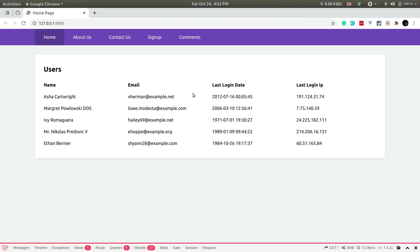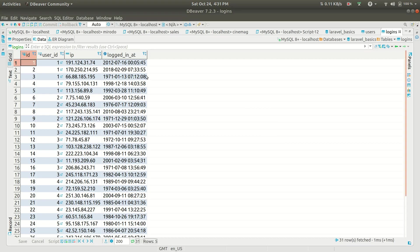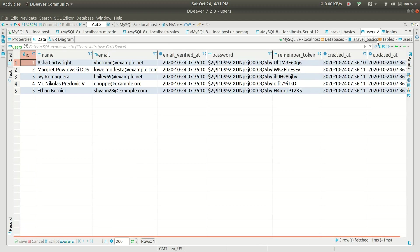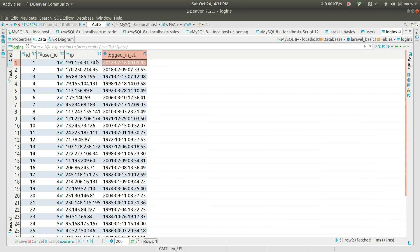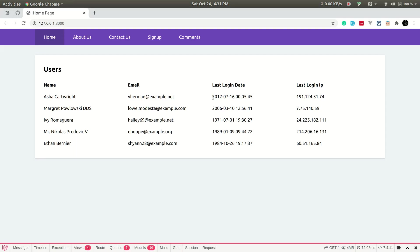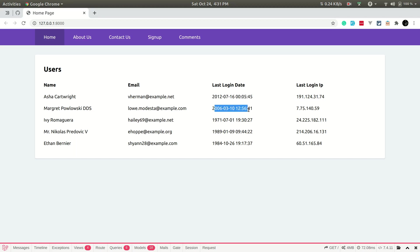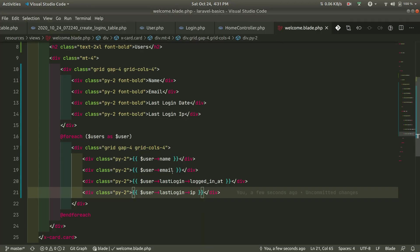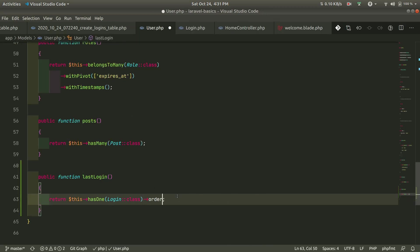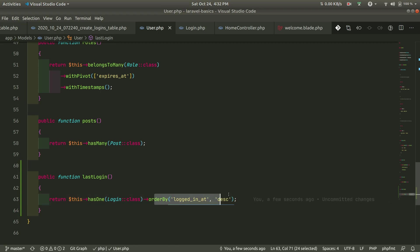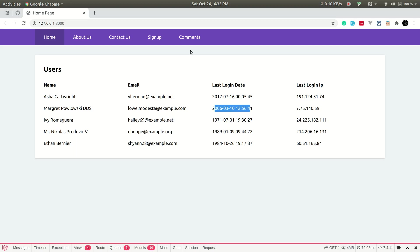After refreshing, we are getting dates, but there's a problem. Looking at the database for user ID 1 — 'Asa Cartwright' — the first row has date 12-7-16, and that's exactly what we're getting. So hasOne is always returning the first row, not the latest. To fix this we need to add orderBy('logged_in_at', 'desc') to the relationship, so it only gets the latest logged_in_at and hasOne still returns just one row.